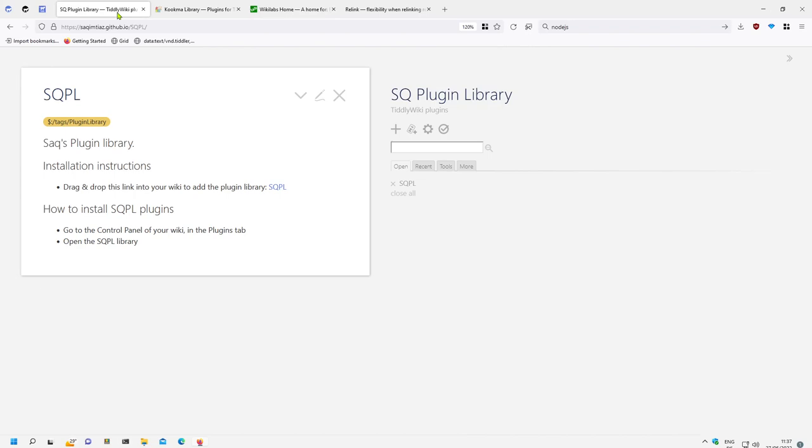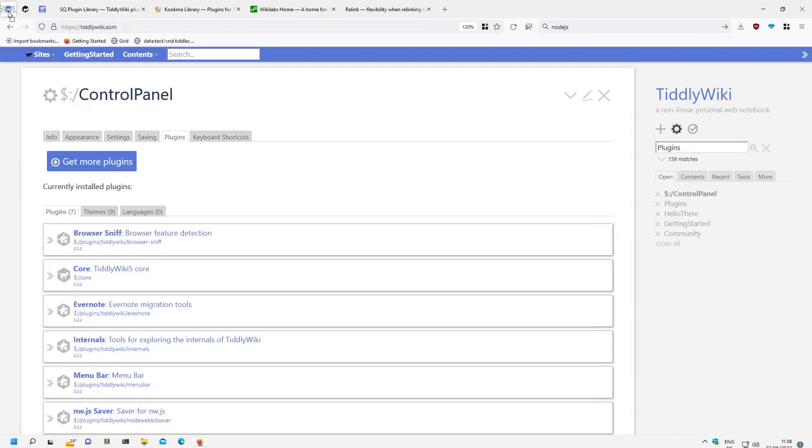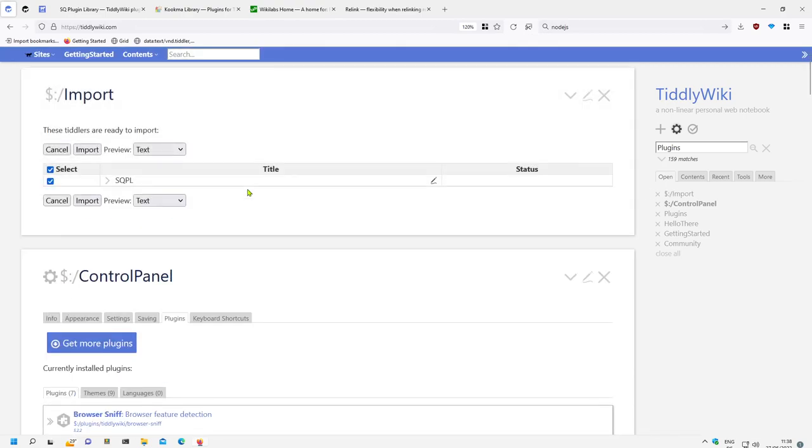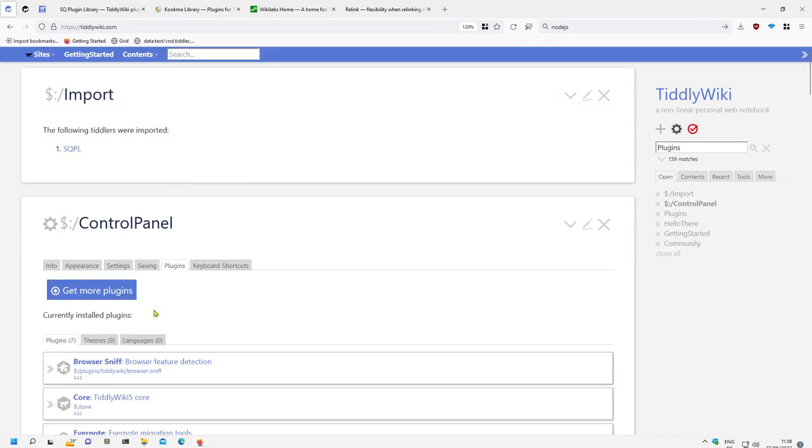But if I import this tiddler from Zach, if I drag and drop it here and import it,